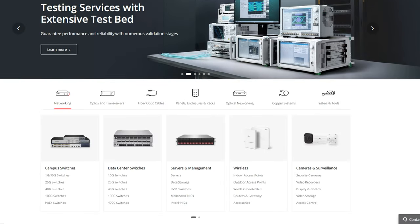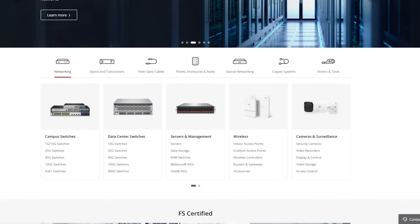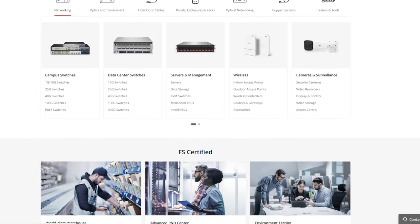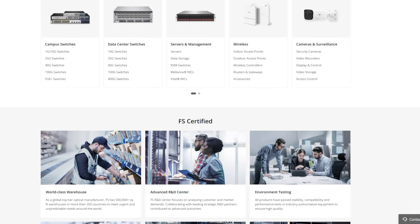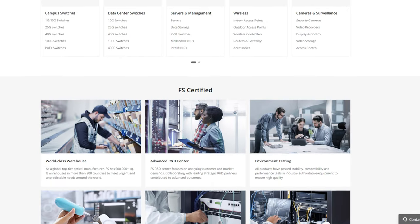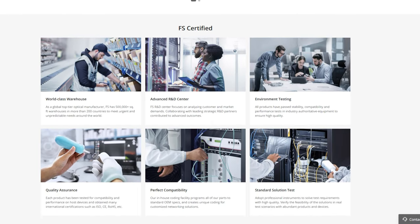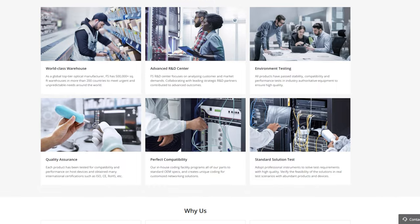Today's video is sponsored by FS.com, the experts in fast networking and wireless equipment for enterprise home labs and home networking. Check them out with the link in the video description.